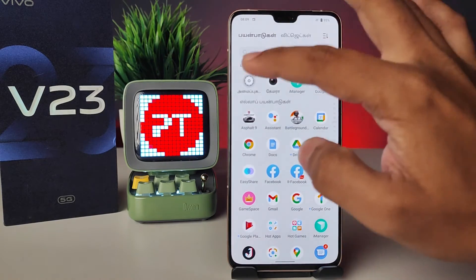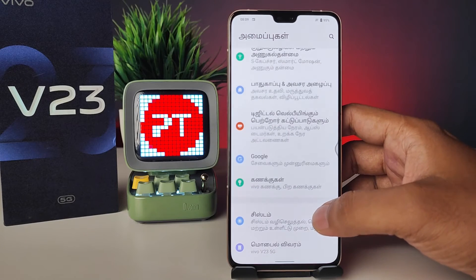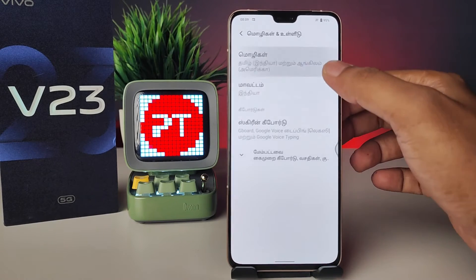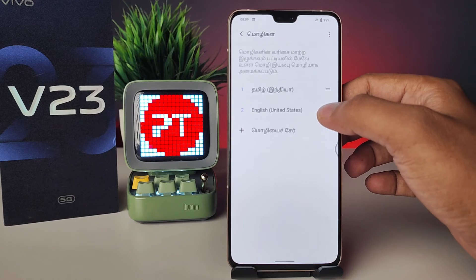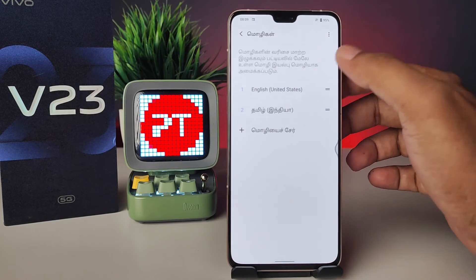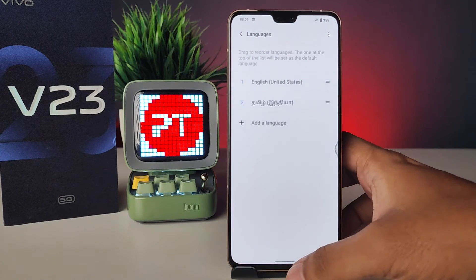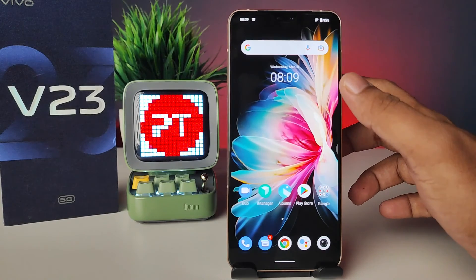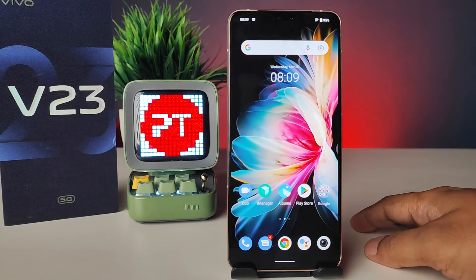If you want to change back to the default language again, you need to enter the same Settings again. You need to drag English up. Now the phone language is returned to the default language. That's all, guys.